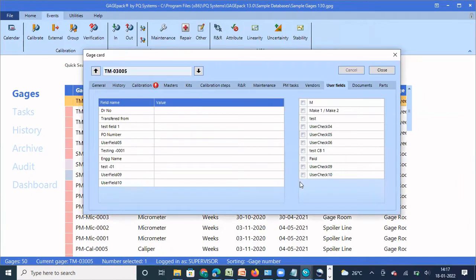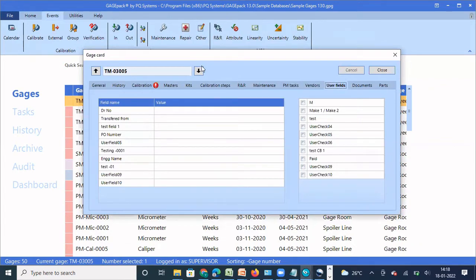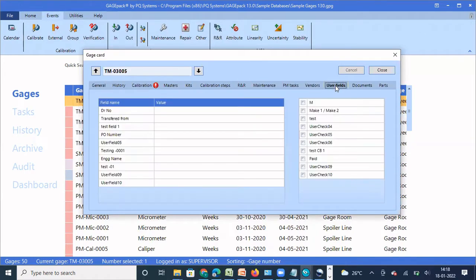I'm going to save and exit. Now when I open the gauge card, User Checkbox Three has become 'test'. Any information you want to capture as a yes or no, you can rename the user checkbox accordingly. Any information you want to capture as alphanumeric, numeric, or text, you can use the user field. User fields and user checkboxes are additional columns in GaugePack to capture information not covered by default field names. If you want a specific field not part of GaugePack defaults, use user fields or user checkboxes.